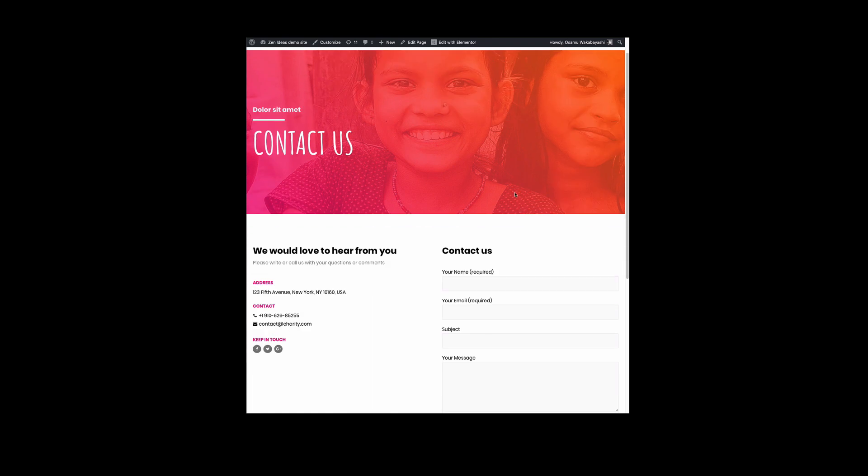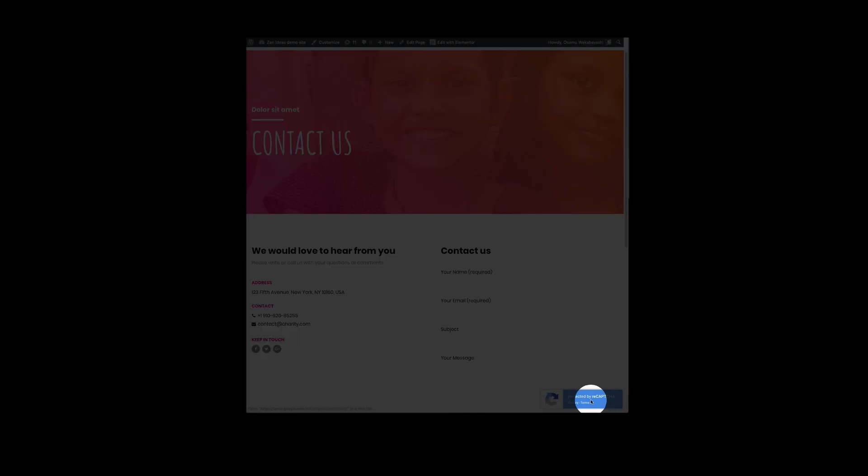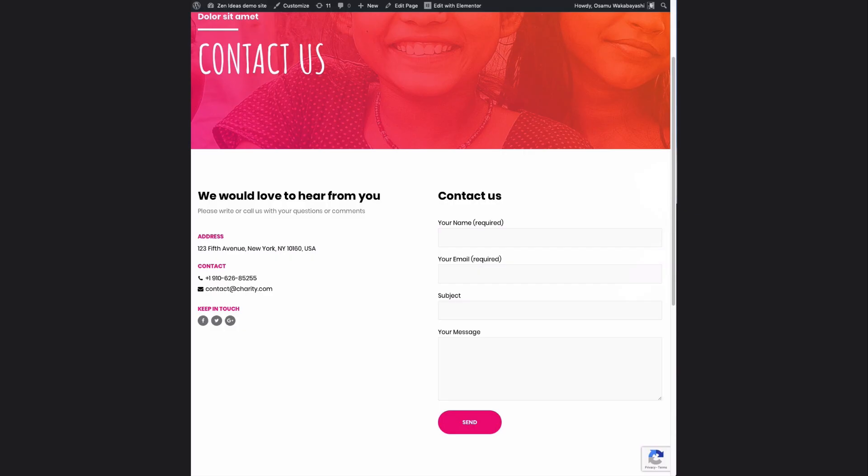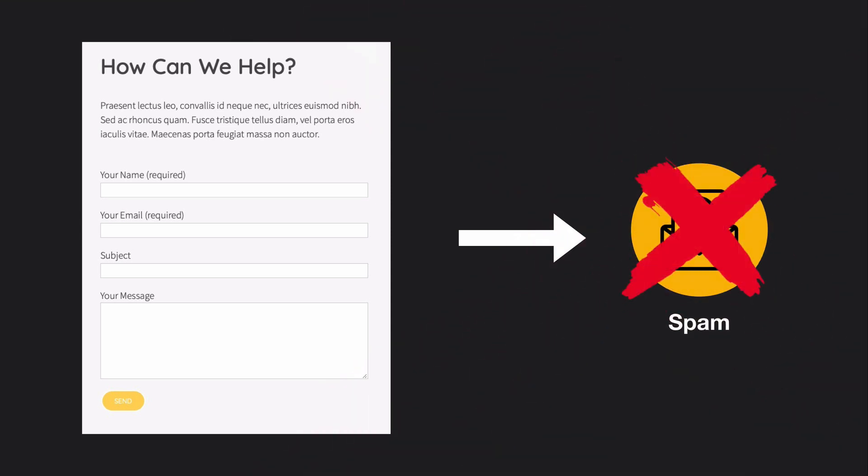I'm refreshing the page. Now you can see the reCAPTCHA here. I hope you found this useful. From now on, you can prevent spam email from contact forms. See you next time.